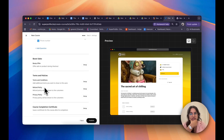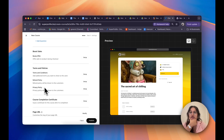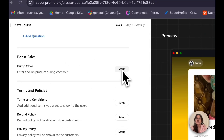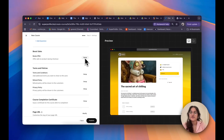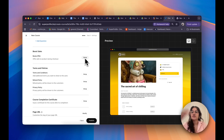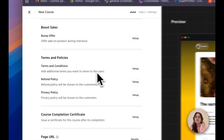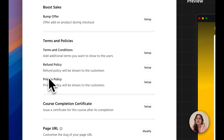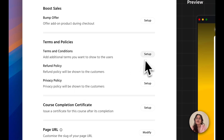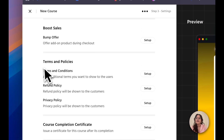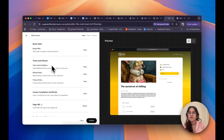In terms of boosting sales, we also have an option to offer your customers a bump offer, which you can set up by clicking Setup. And in terms of legal aspects, you can set your terms and conditions, refund policy, and privacy policy by clicking Setup next to each option under Terms and Policies.